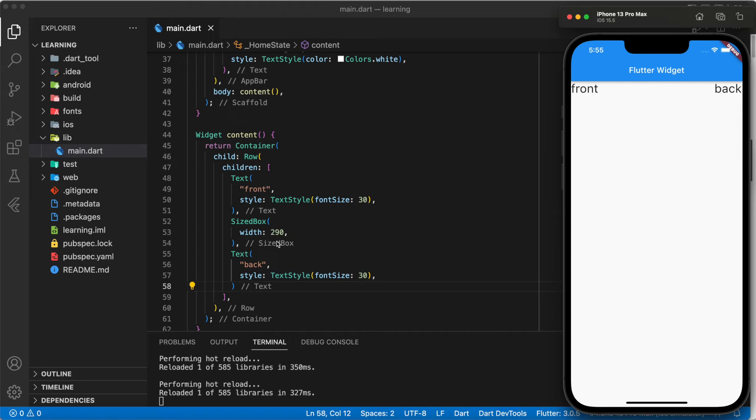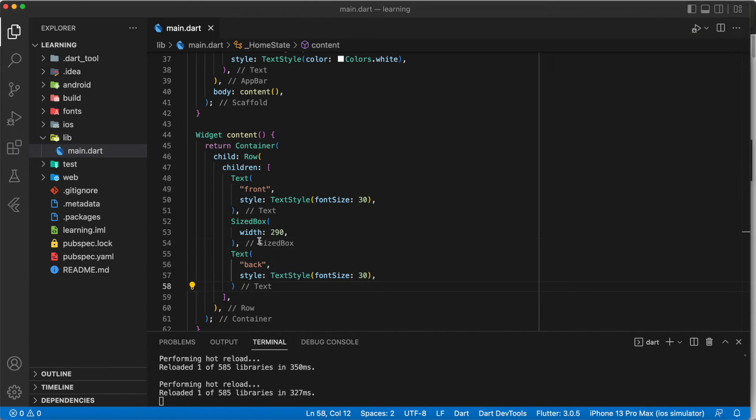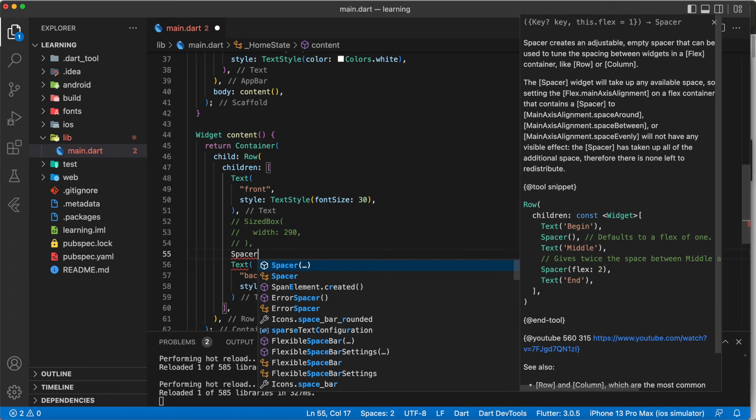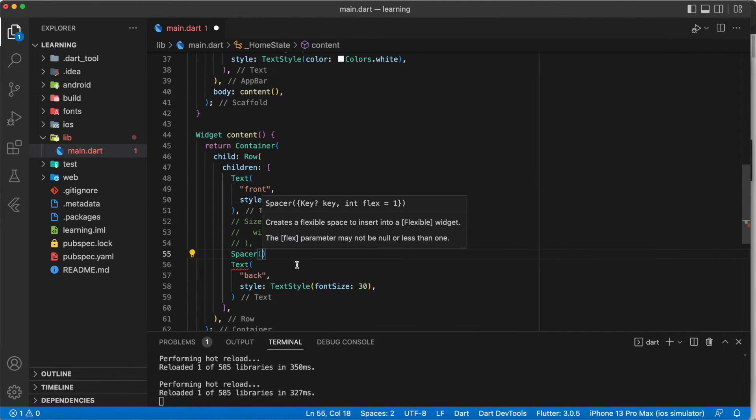Now let me introduce you to the Flutter spacer widget. It will automatically take the remaining space no matter the screen size and place the widgets at the end of the row.